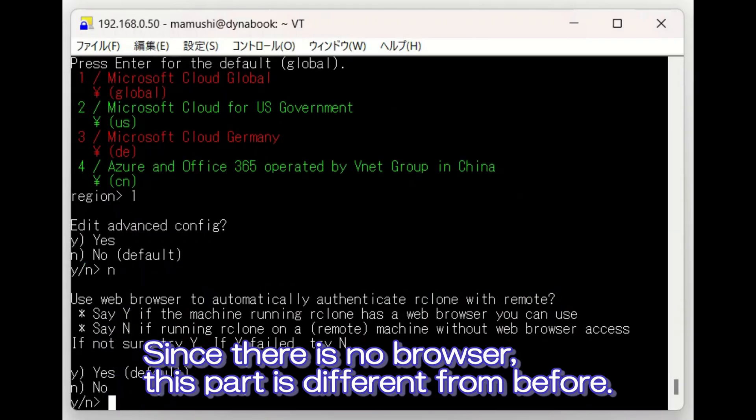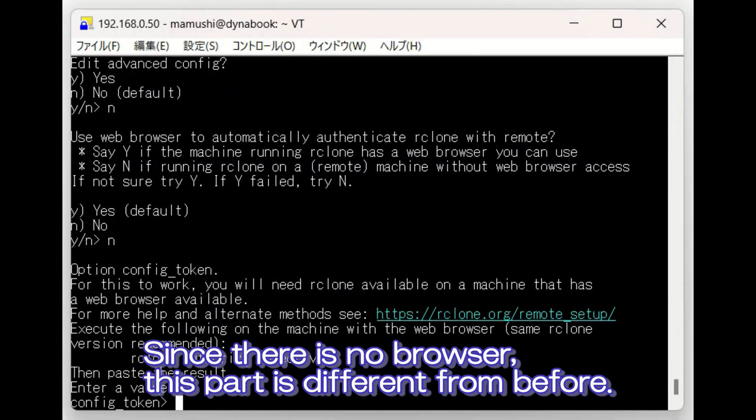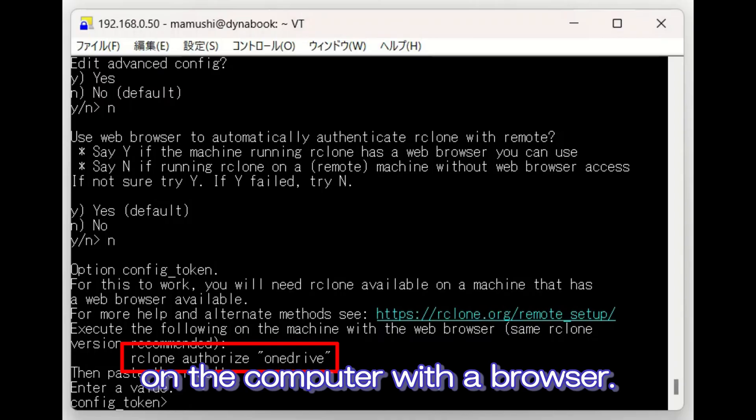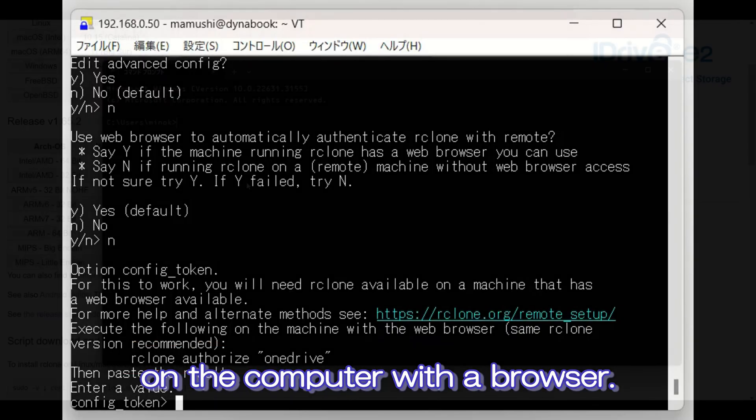Since there is no browser, this part is different from before. Enter the Rclone command displayed on the computer with a browser.